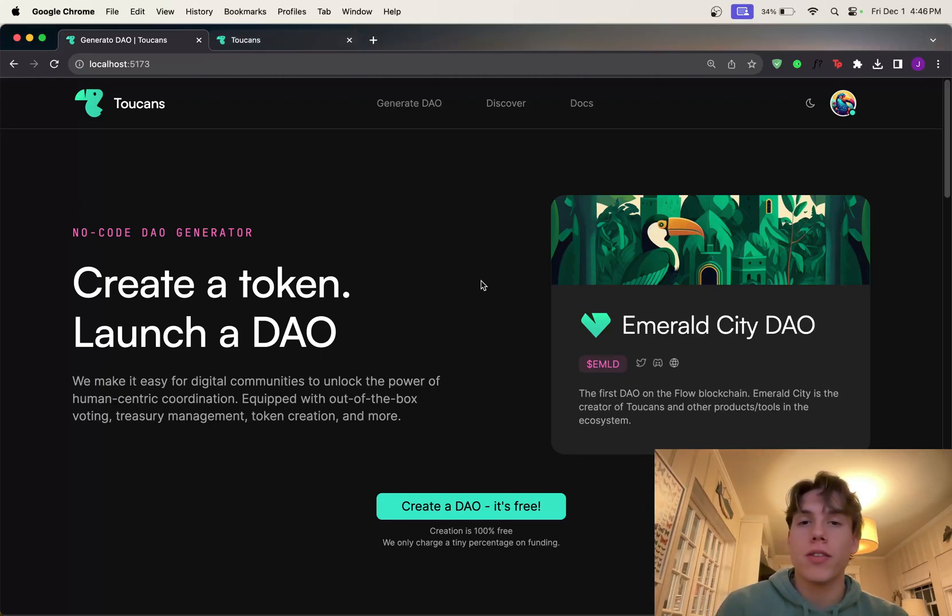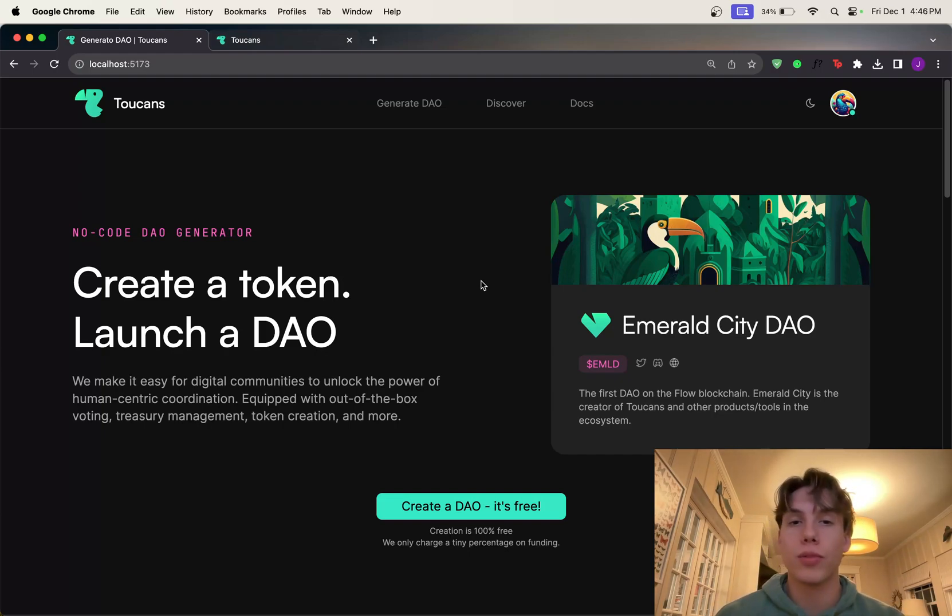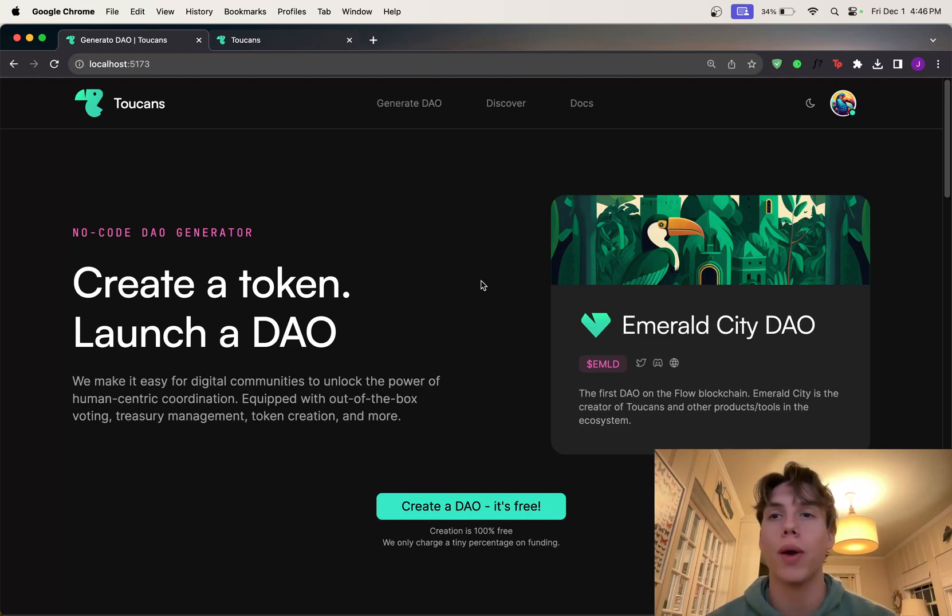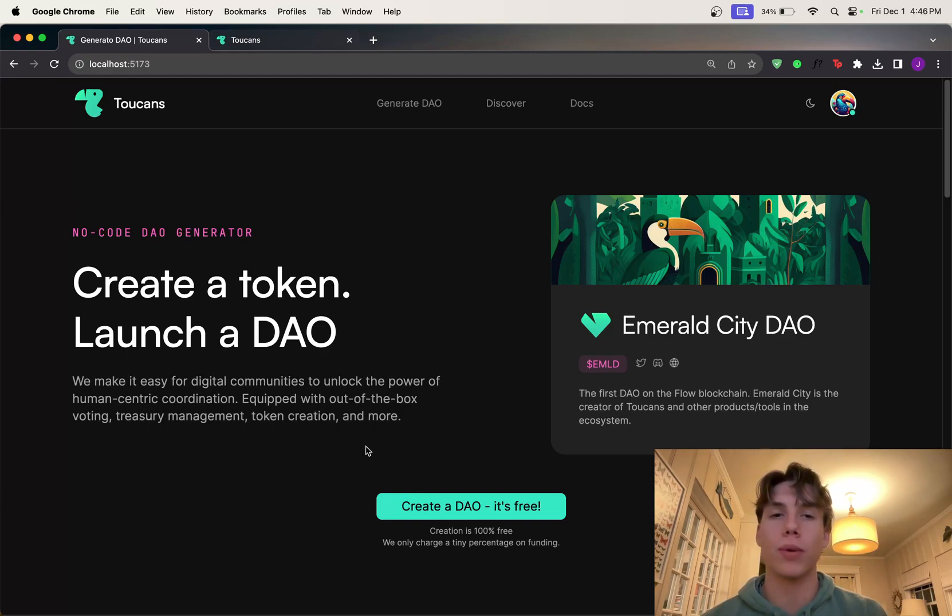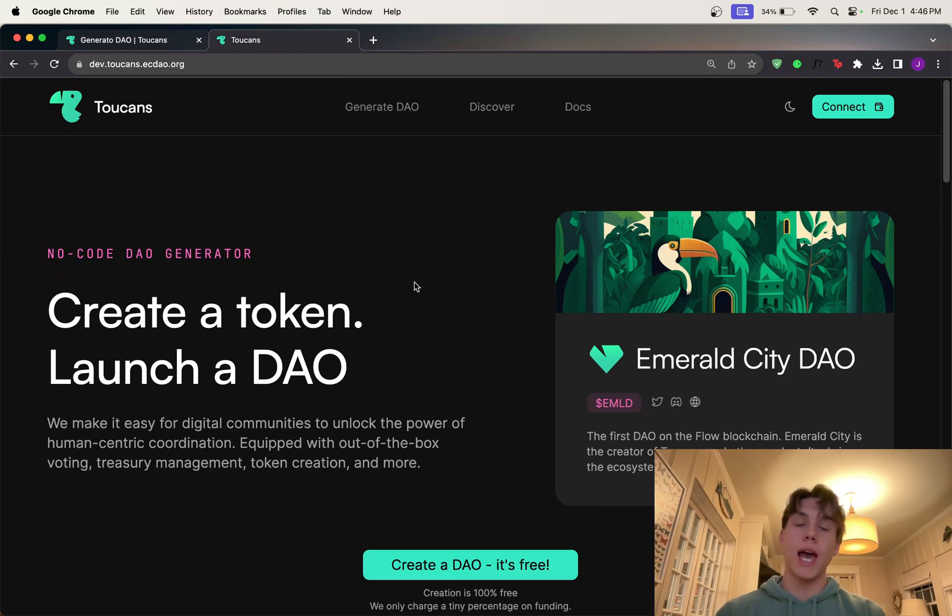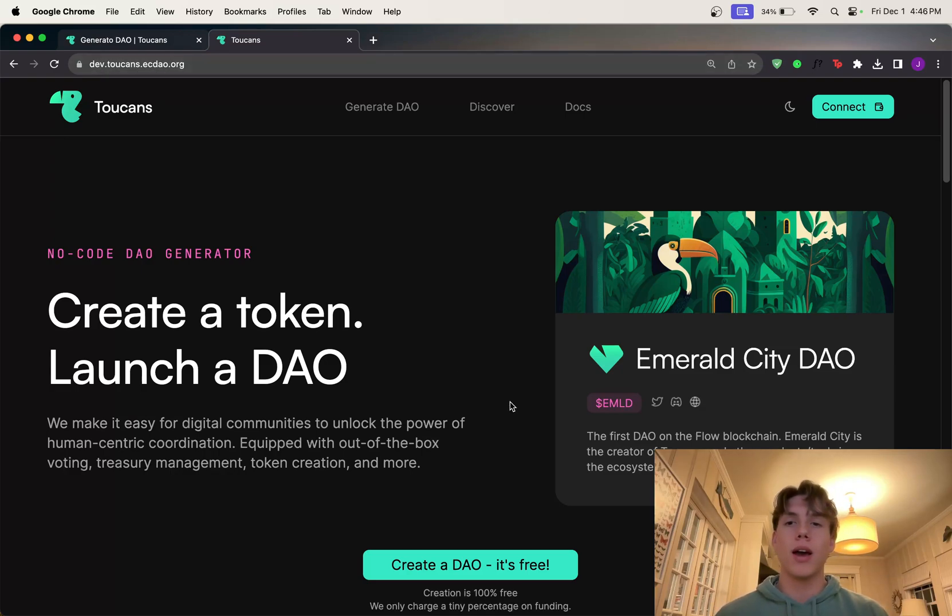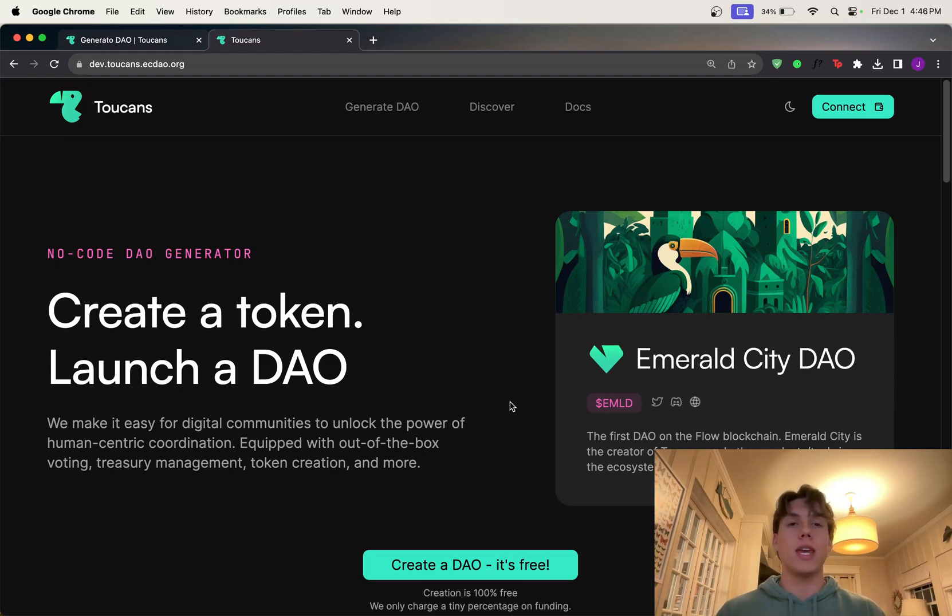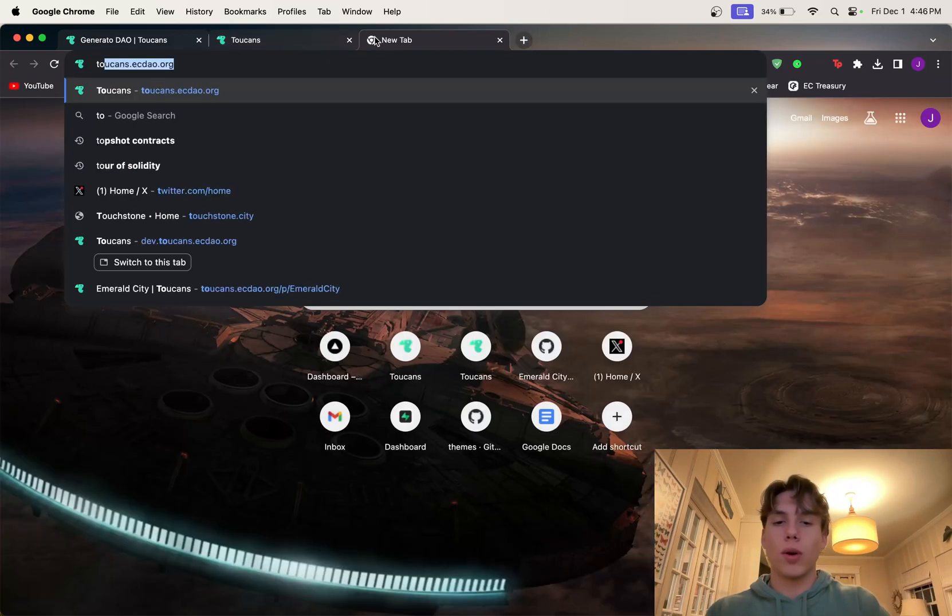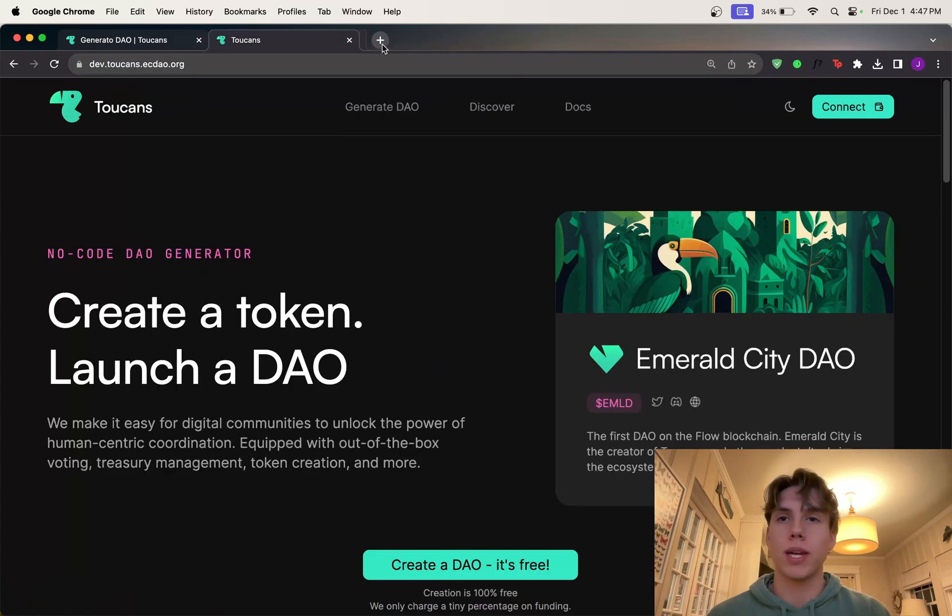Hello, this is Jacob Tucker, the creator and one of the developers of Toucans. In today's video, I'm going to be walking you through the entire Toucans platform, all the awesome features that it has, and how to create your own DAO and token. Before we get going, I just want to briefly mention that I am going through this demo on my local machine, so it's a lot faster. But if you want to test out your DAO before actually deploying it on the real website, you can use dev.toucans.ecdao.org. This is a testnet version of the site, so if you want to create a DAO or token on the test version first, you can definitely do that here before actually going to the real toucans.ecdao.org, which is the real version.